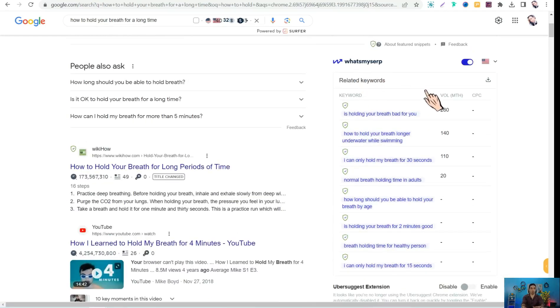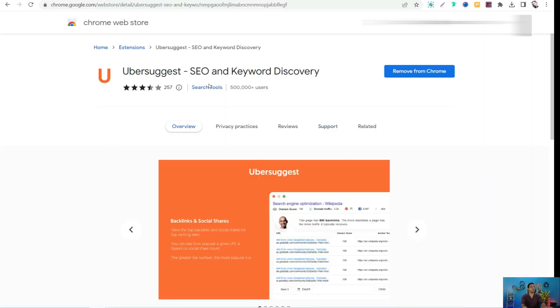Tool number four is Ubersuggest SEO and Keyword Discovery. It works like the previous tools to get a lot of metrics regarding your search term and query. You can find a lot of questions people also ask and relevant ideas. You can use Ubersuggest for free.